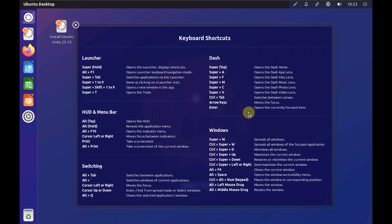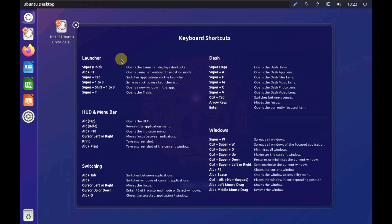Here is the boot screen of Ubuntu Unity showing all the keyboard shortcuts. If you want to remember them, you can pause the video or take a screenshot. Let's close the keyboard shortcut panel now.